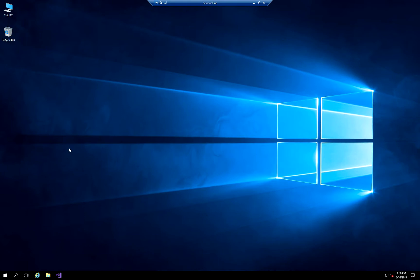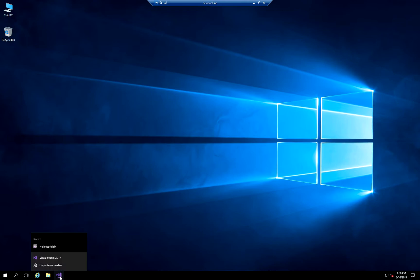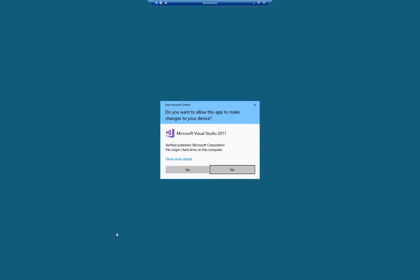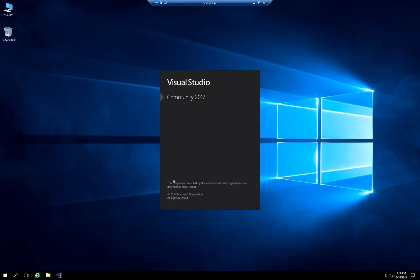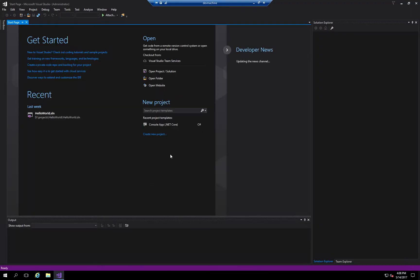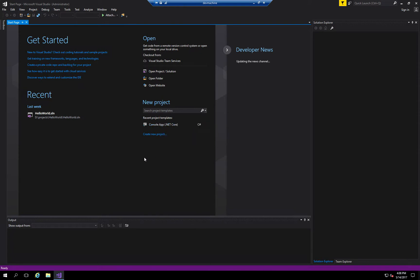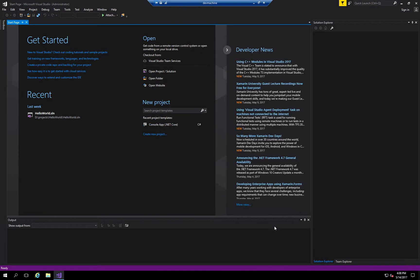I have my machine here and we're going to go ahead and launch Visual Studio. I'm going to run it as an administrator because that's going to be required later on in order to publish to IIS itself using the publishing feature.